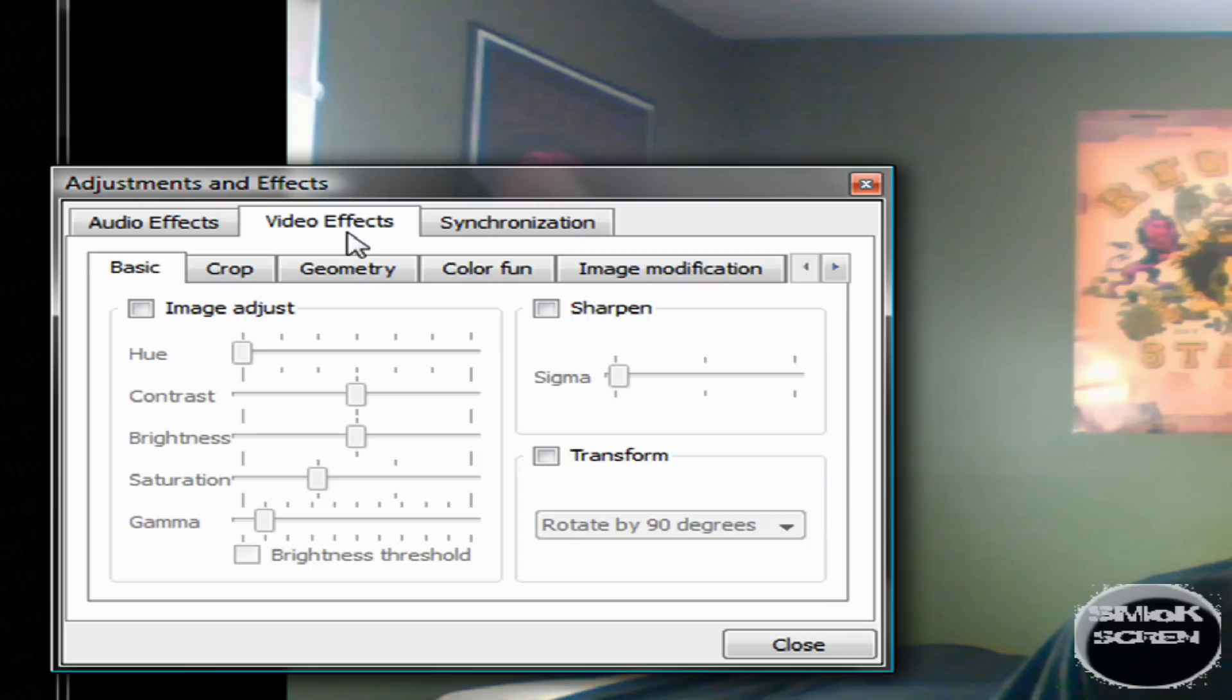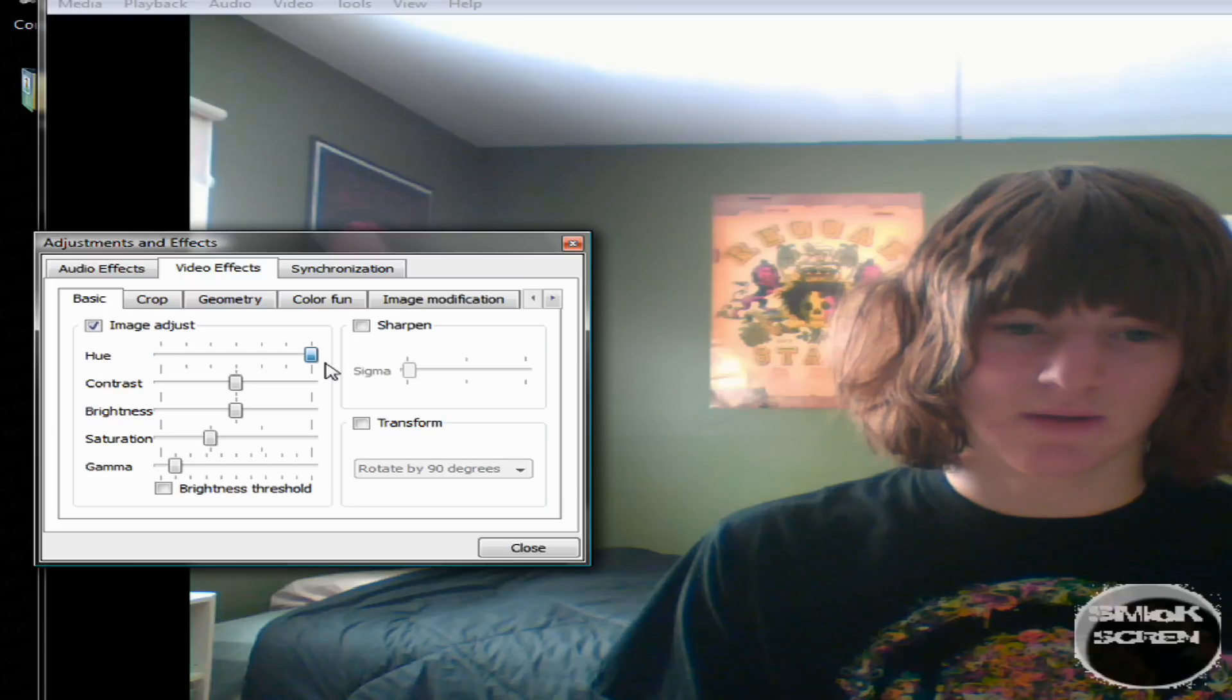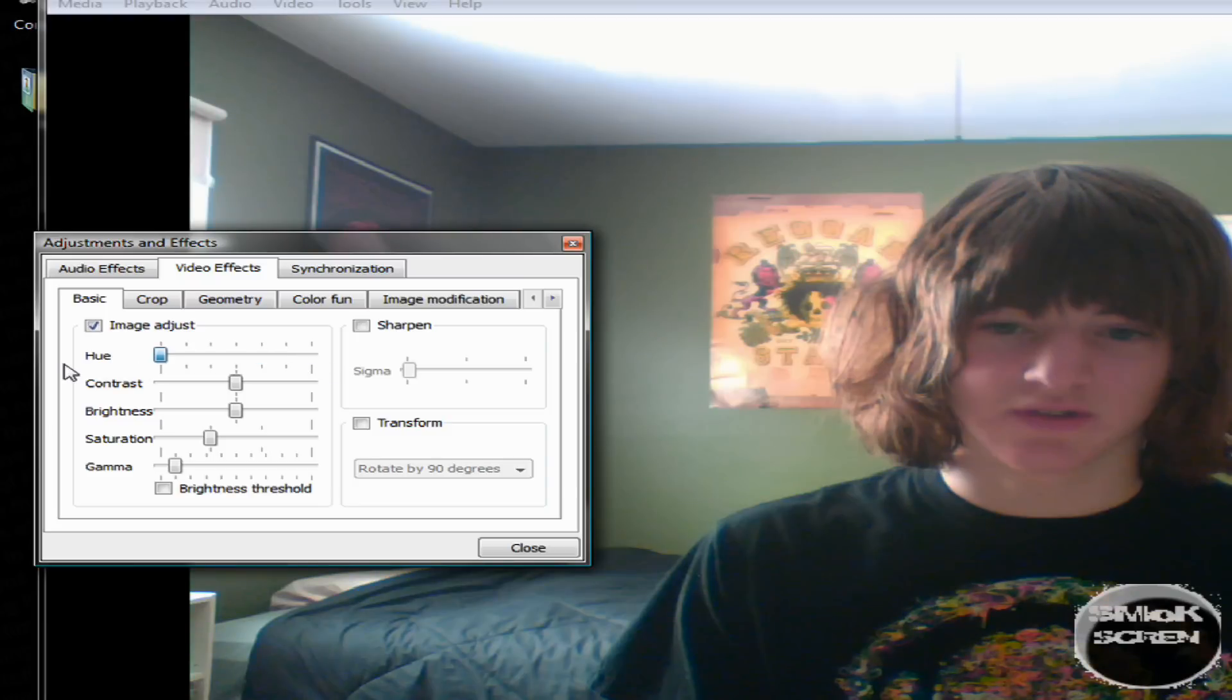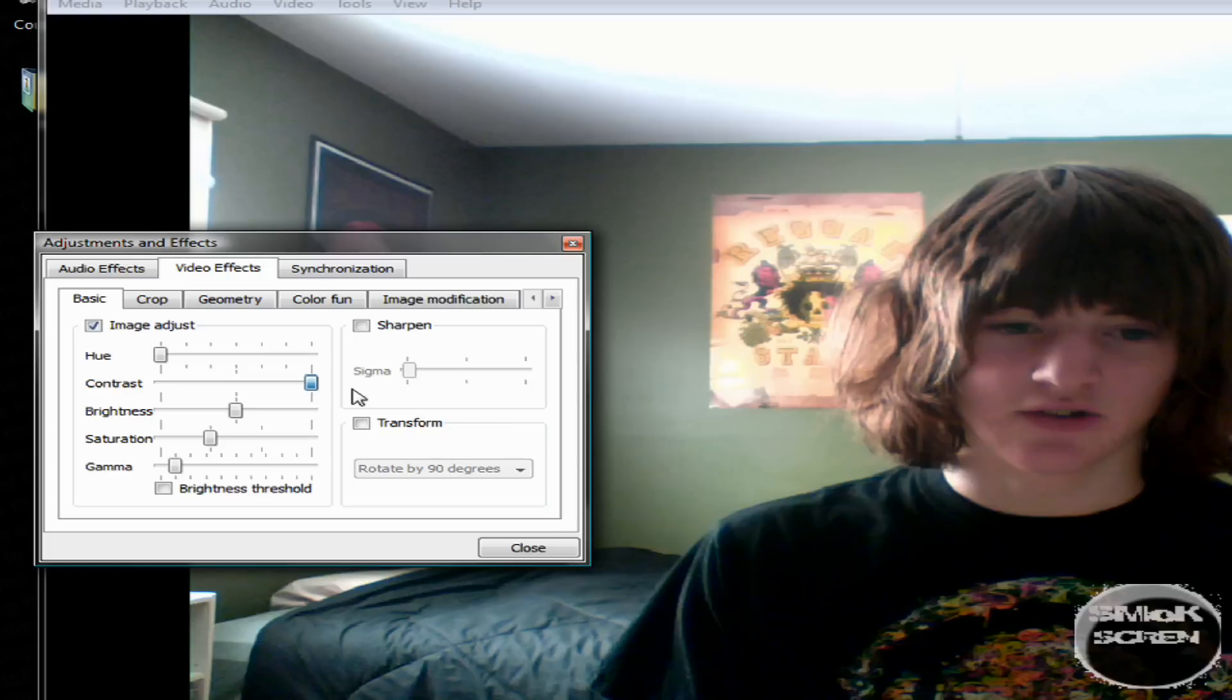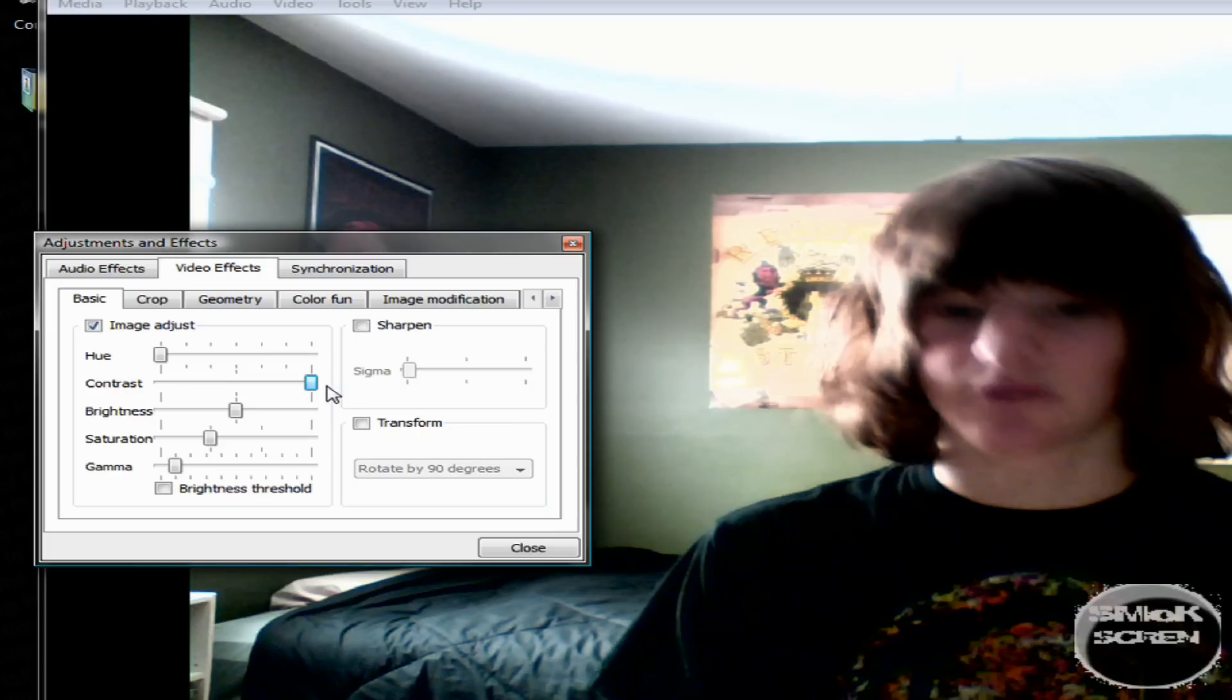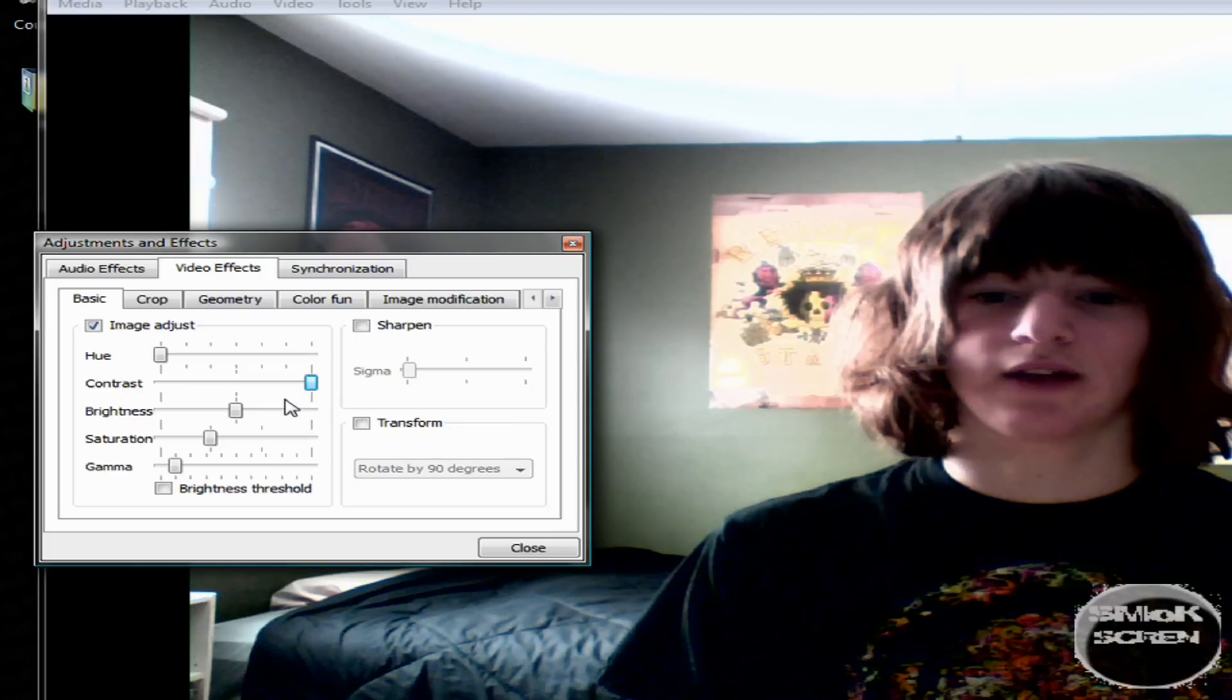You can add video effects too. You can mess around with the color and stuff, the contrast. That's a pretty cool effect there.